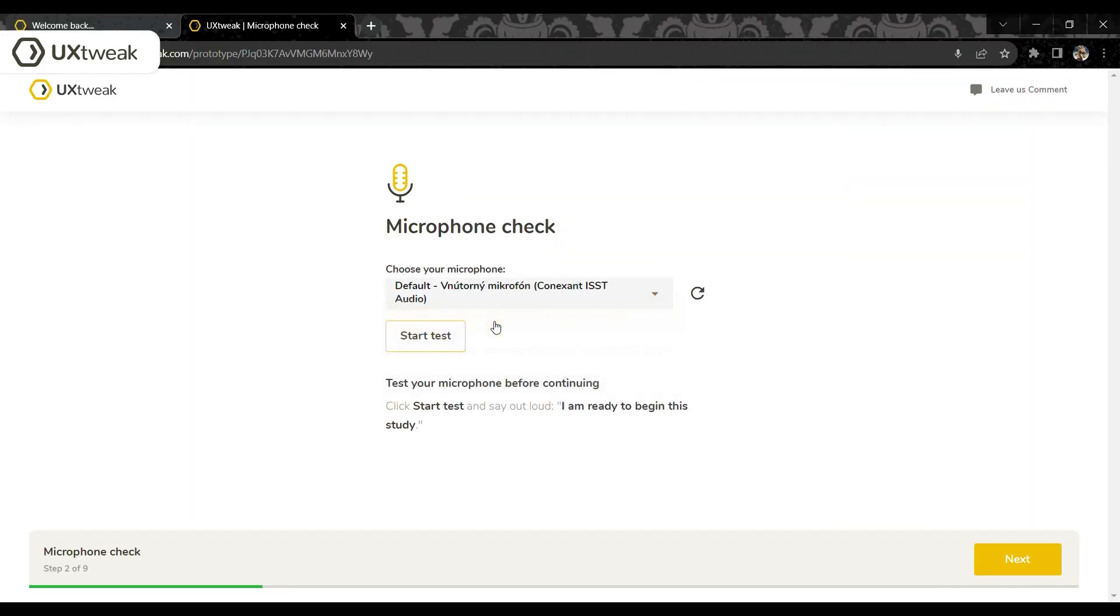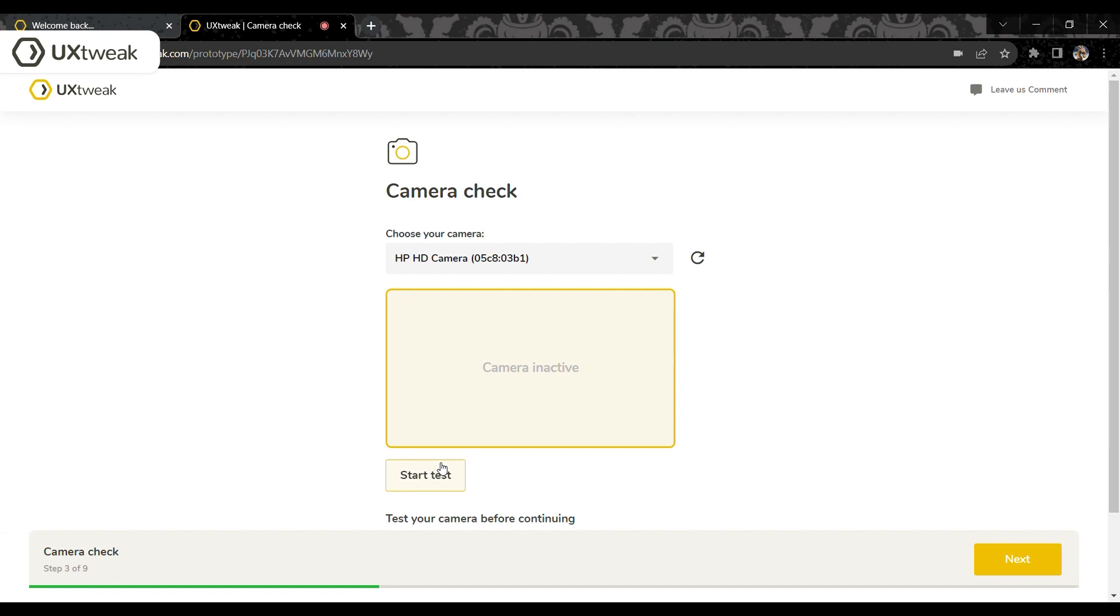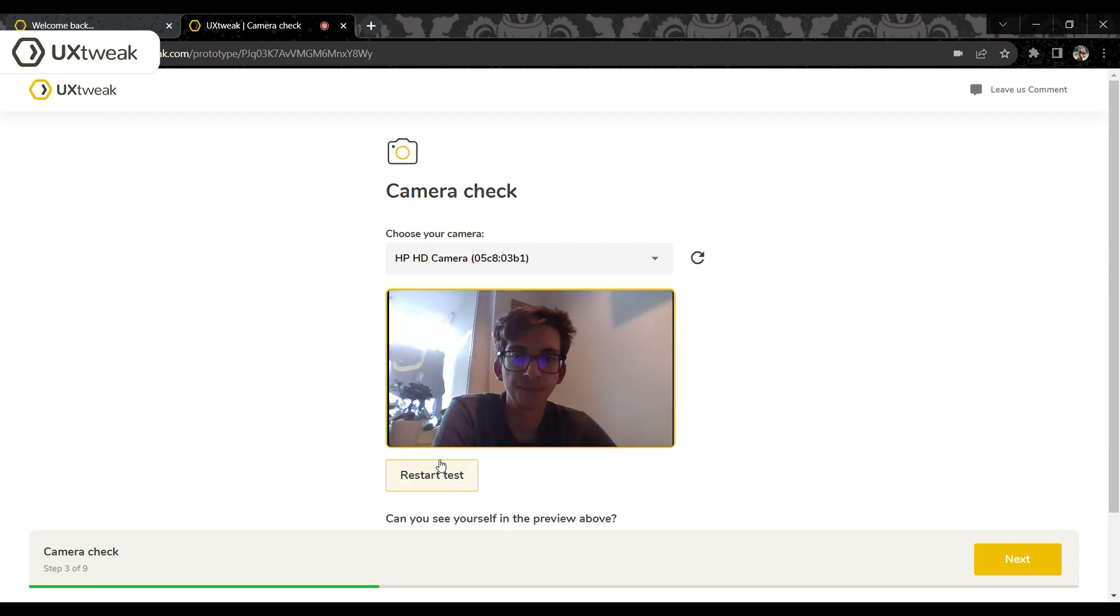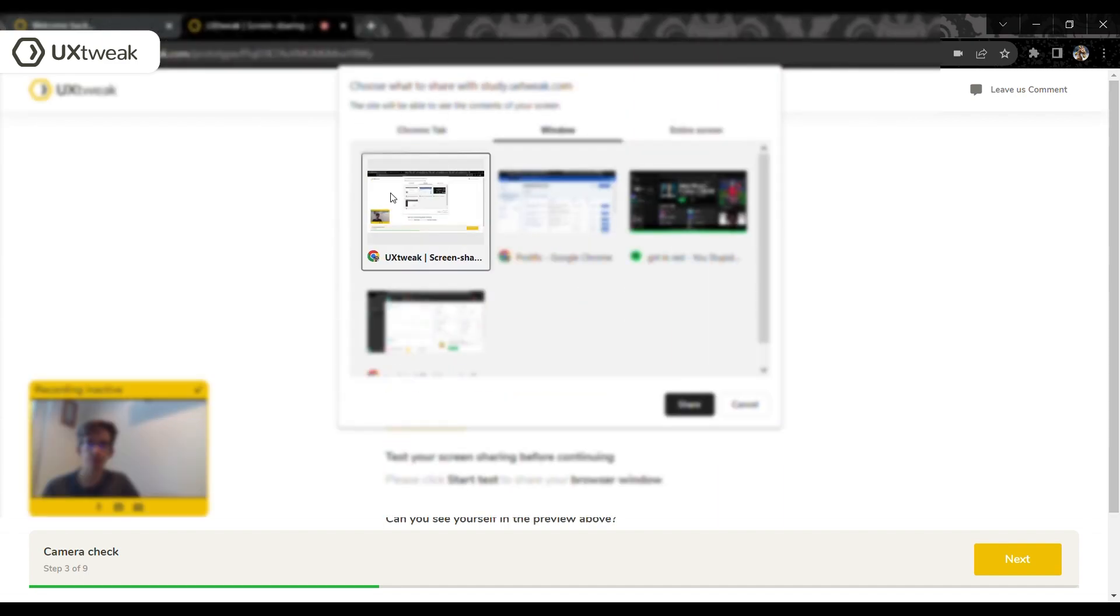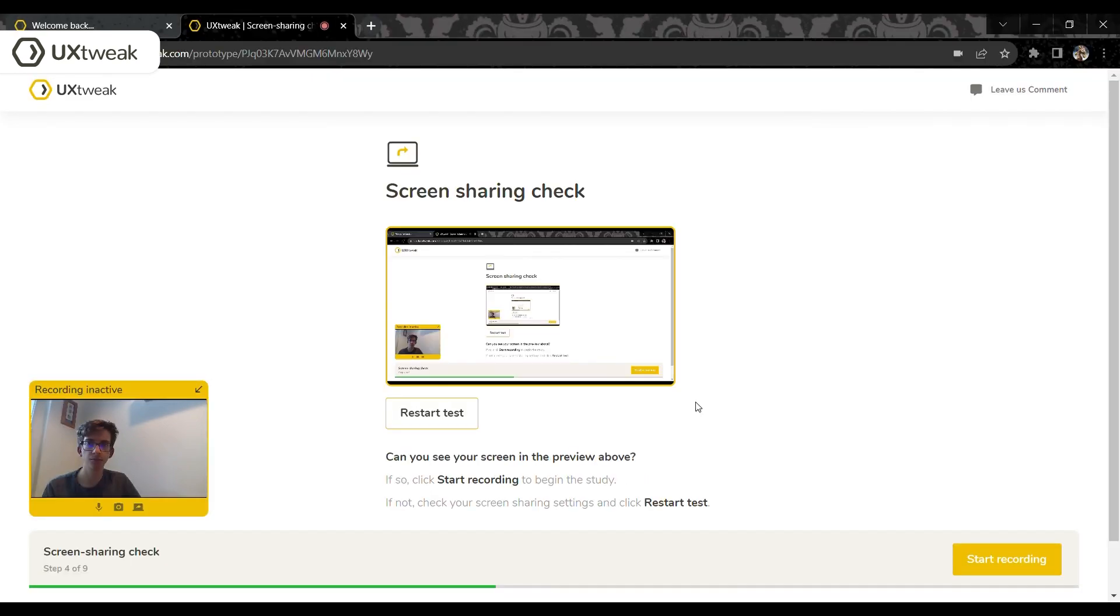Before the participant enters the study, they will be asked to test their mic and camera and to choose what portion of their screen should be recorded to ensure that your results are of the highest possible quality.